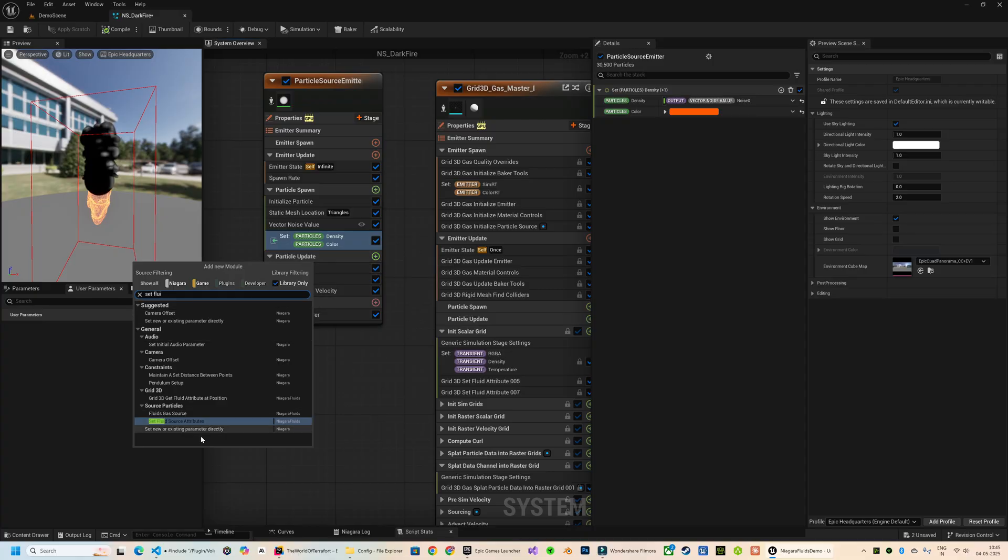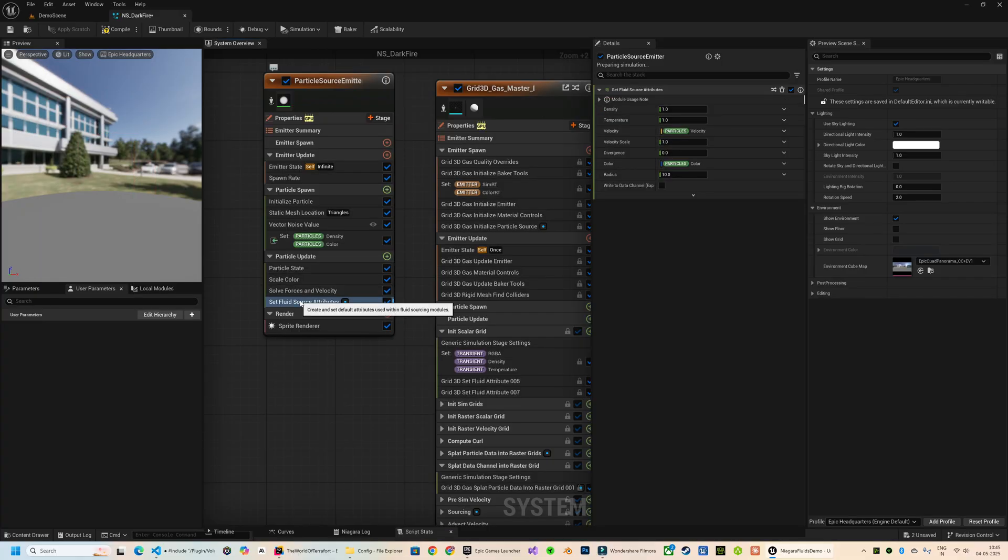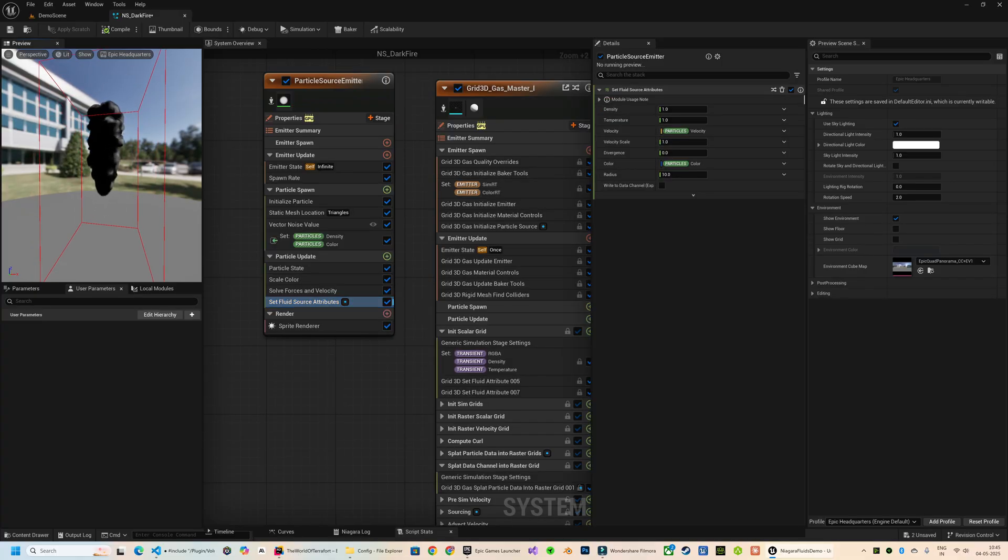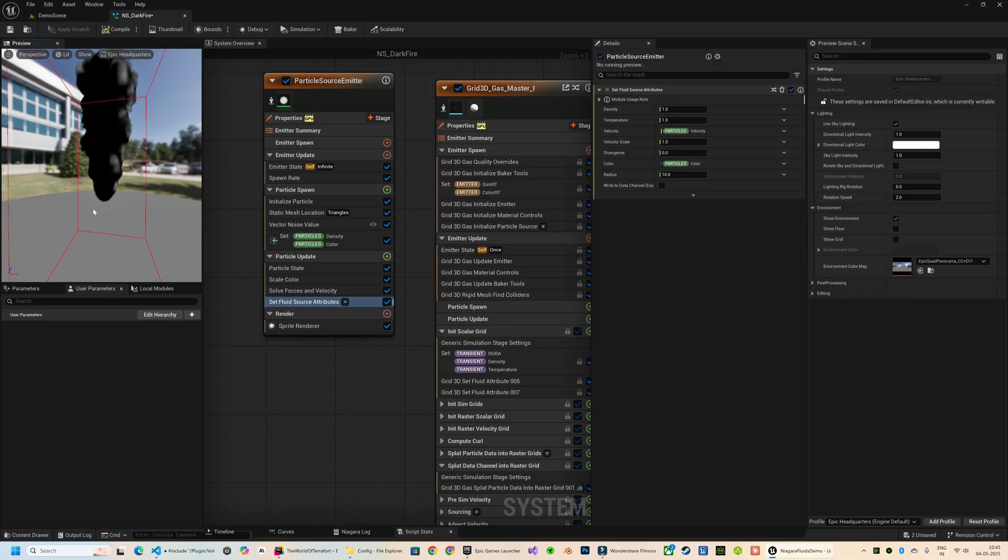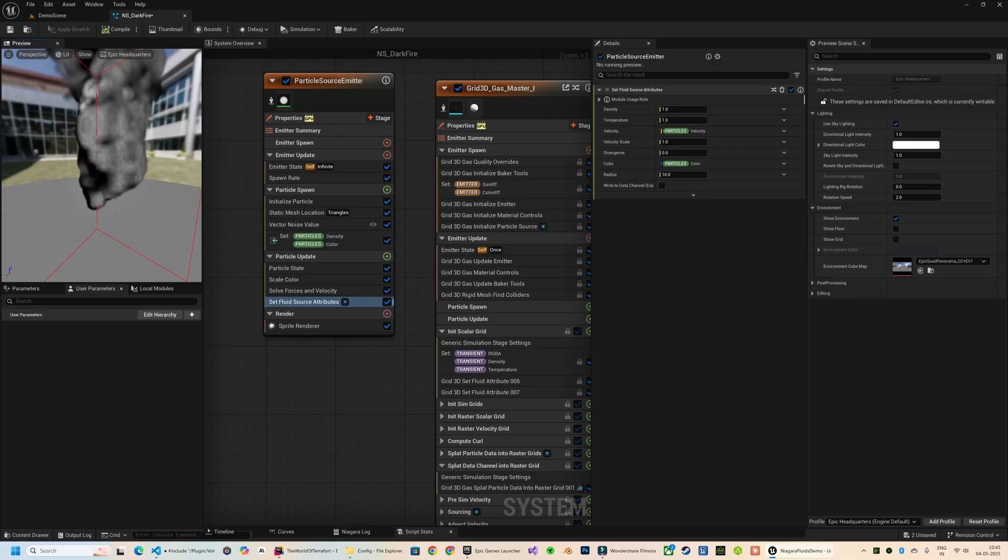Then in the Particle Update section, I will add the Set Fluid Source Attributes module. So the fluid particles are now correctly taking the shape of the source emitter.